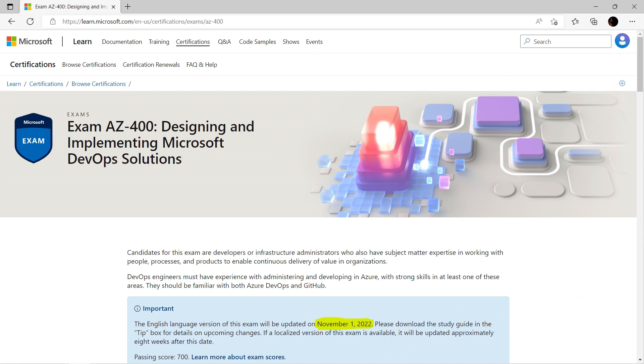This AZ-400 practice exam question is designed as per the latest syllabus, that is 1st November 2022. Learning previous or outdated content would seriously put you at risk of failing this exam.